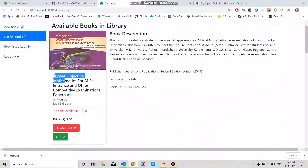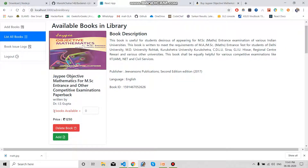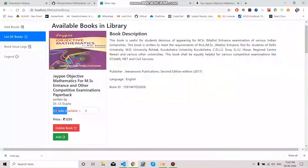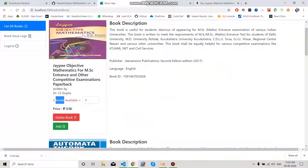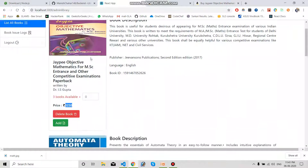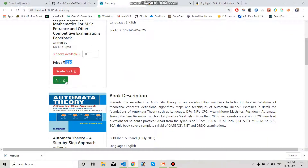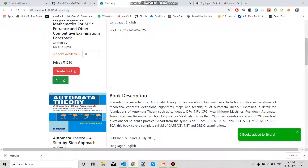This is a card-type structure. We can see the book name, written by author name. The book count is already set to three — whenever we add any book we add three of that type. We also have a price of 1250. By clicking the Delete button we can delete this book.